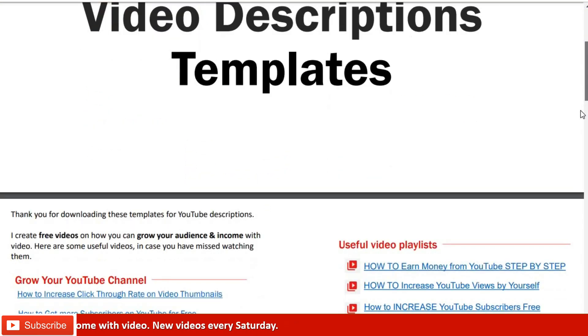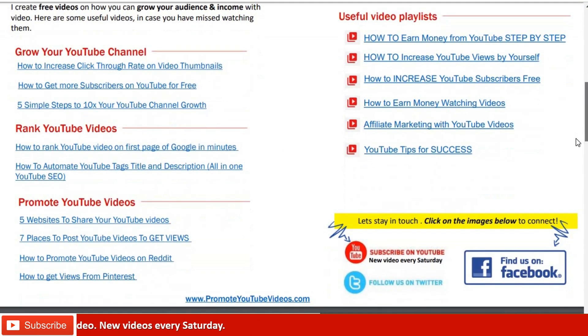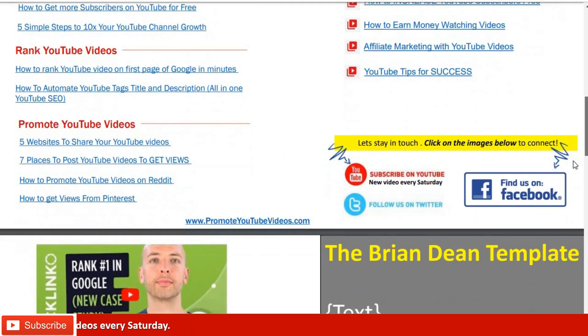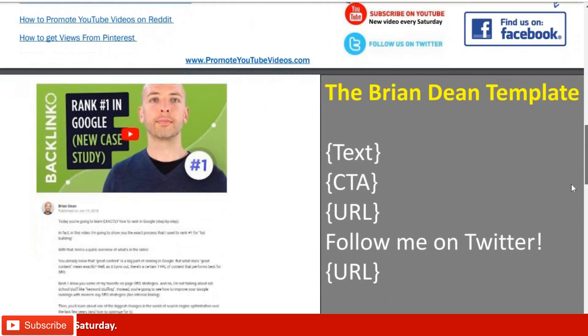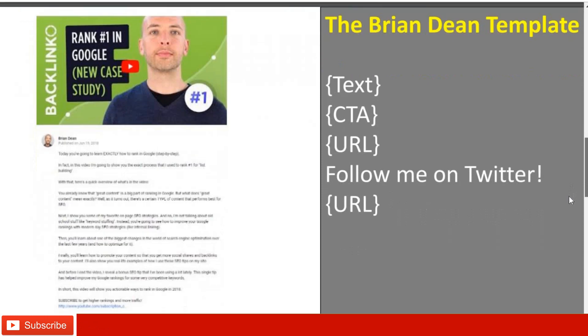For example, I created a video description template and gave it away for free.